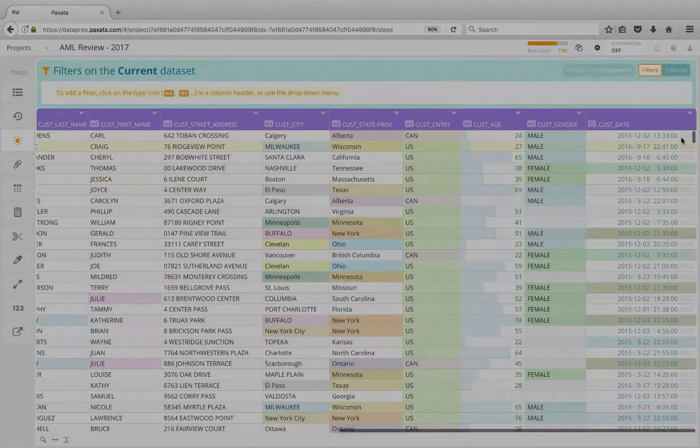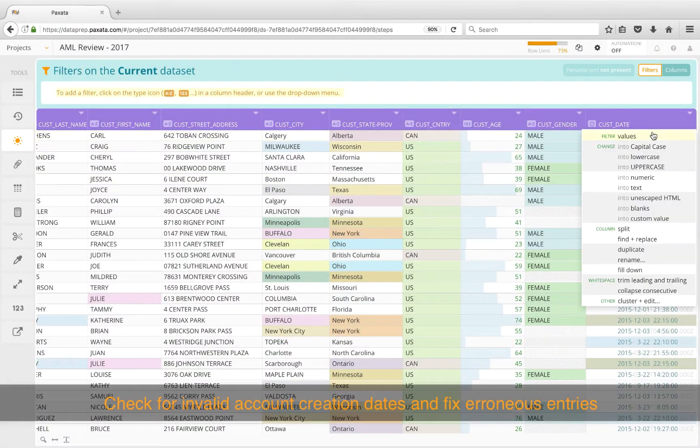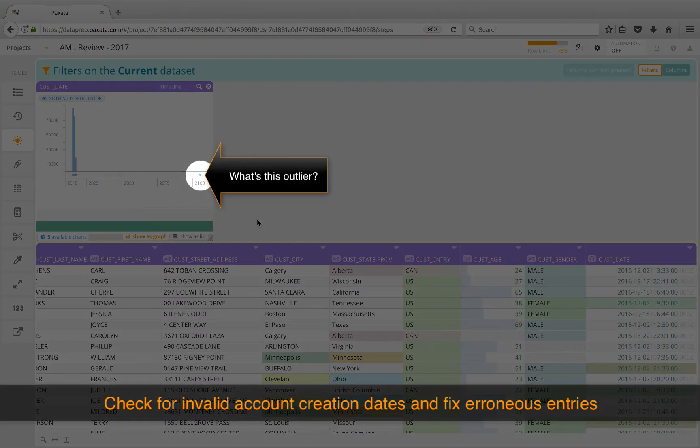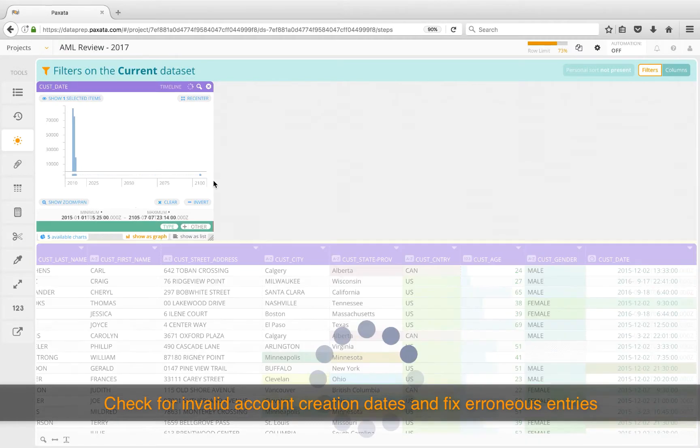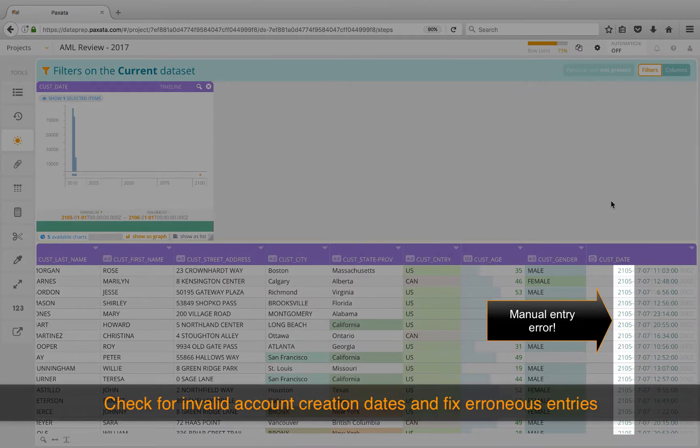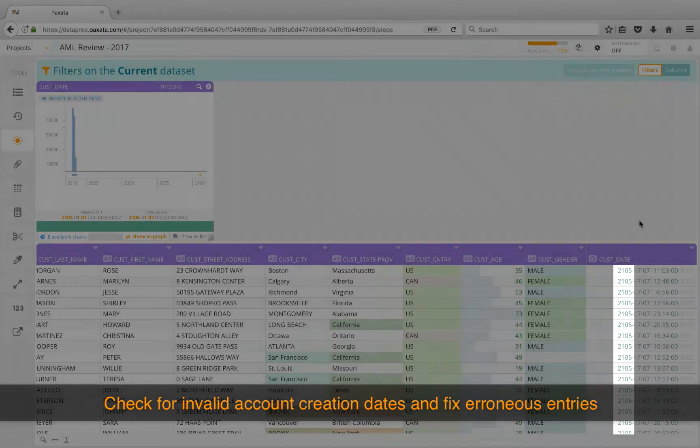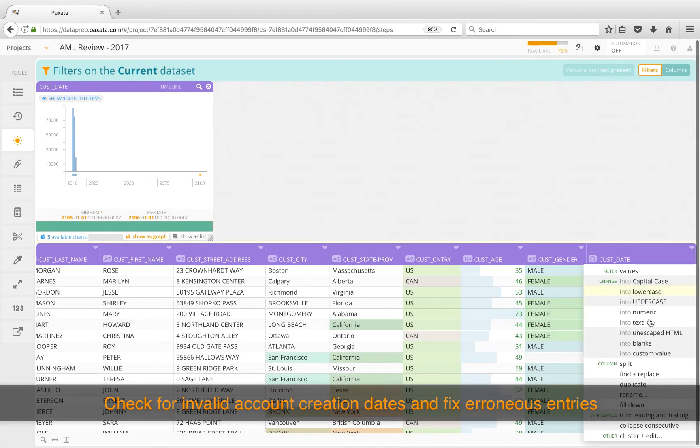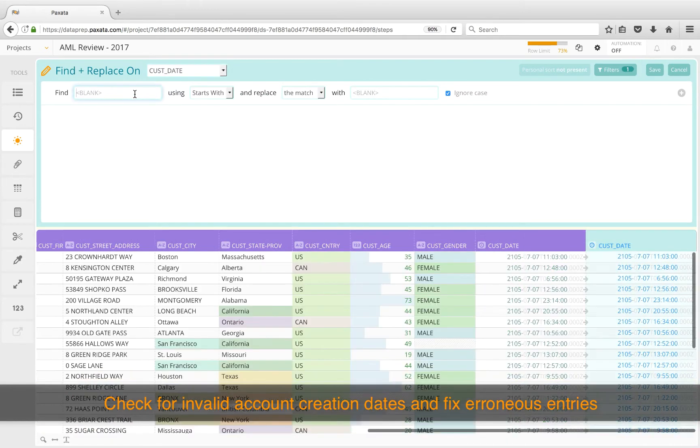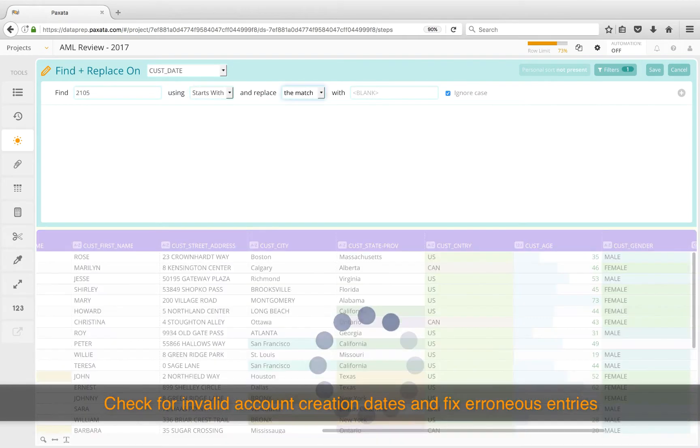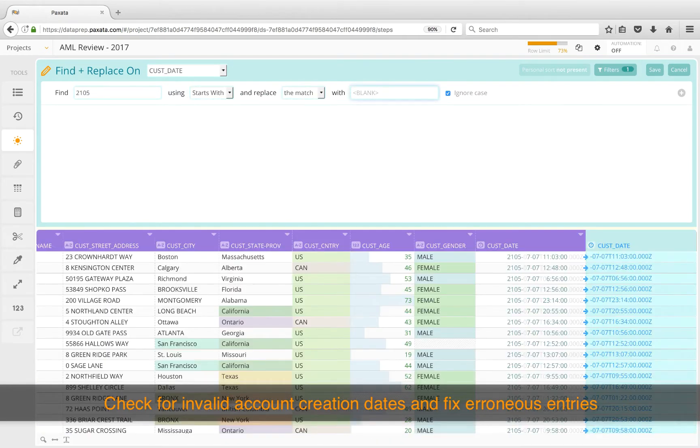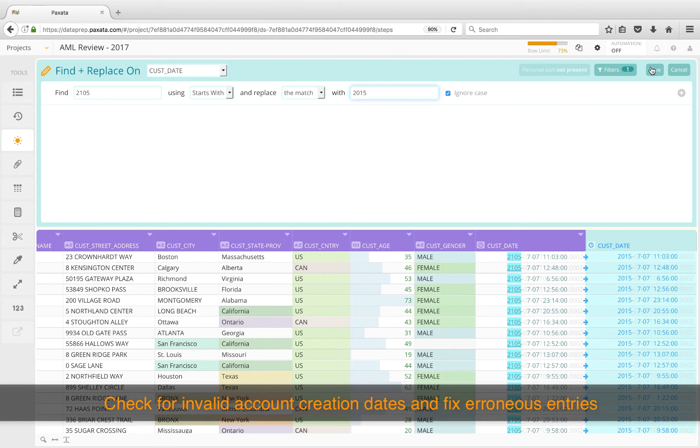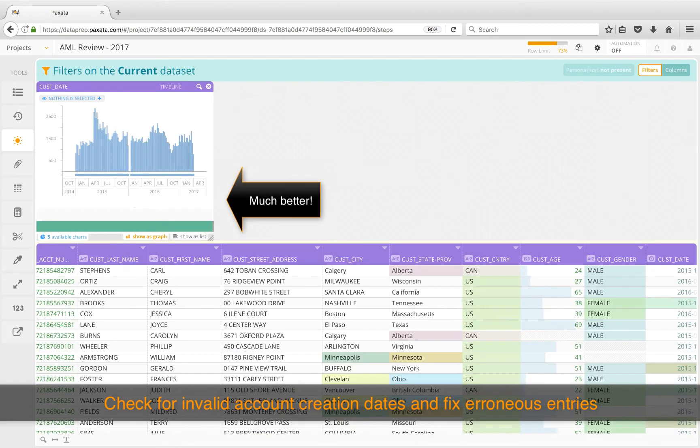After just a few minutes, we see a significant improvement in data accuracy. Our last task with the accounts information will be to check for invalid account creation dates. And what do you know, we have some accounts that were opened in the future? Alas, we have a manual entry problem due to a transposition error. Let's fix it now using Find and Replace. Much better.